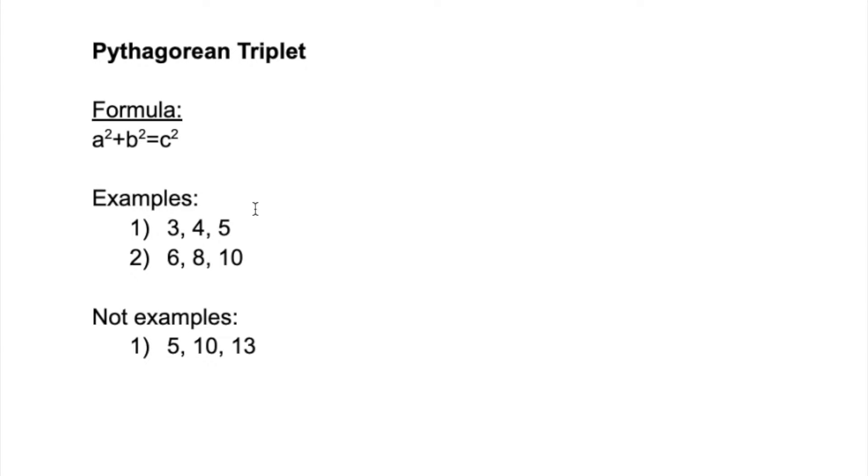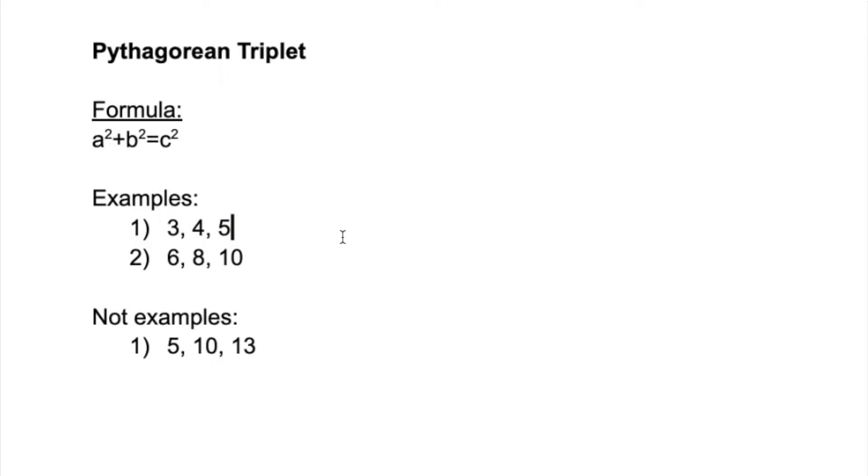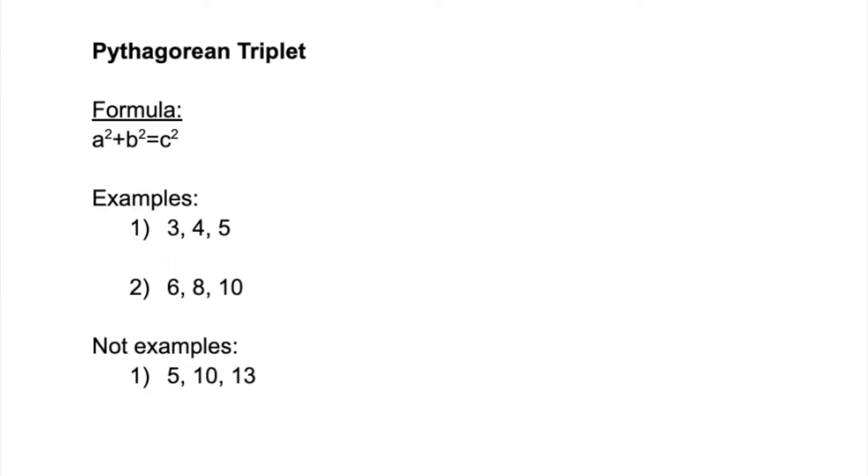Firstly, 3, 4, and 5 are a Pythagorean triplet because 3² which is 9 plus 4² which is 16 is equal to 25, which is the same as 5². In this case, 3² + 4² does equal to 5².